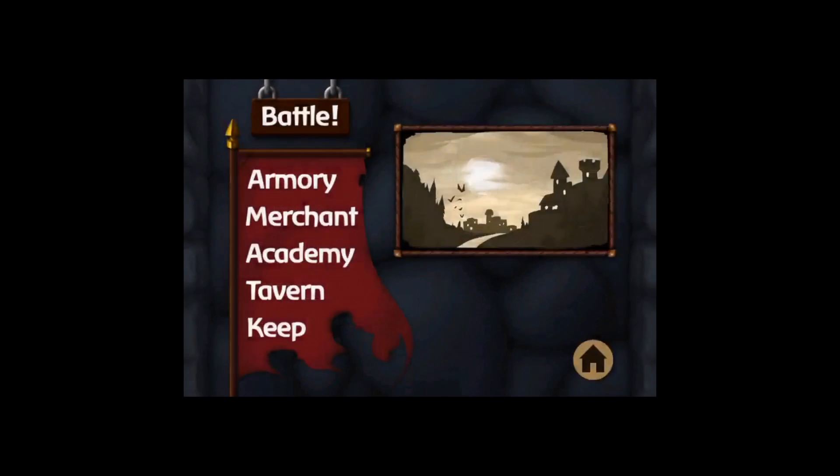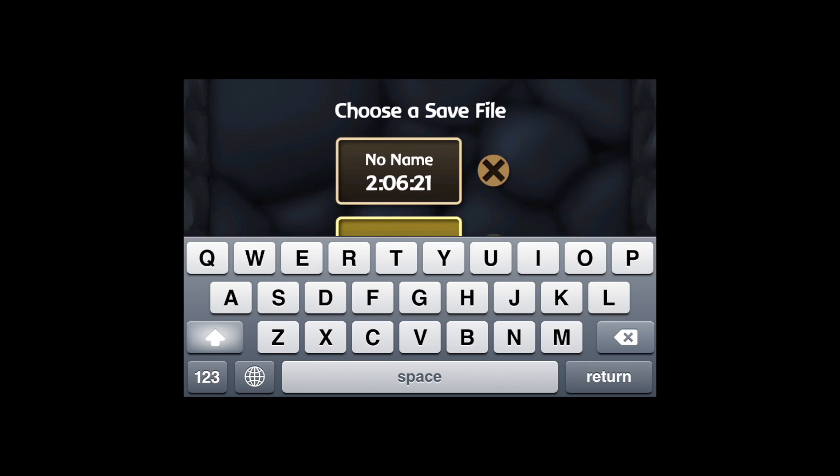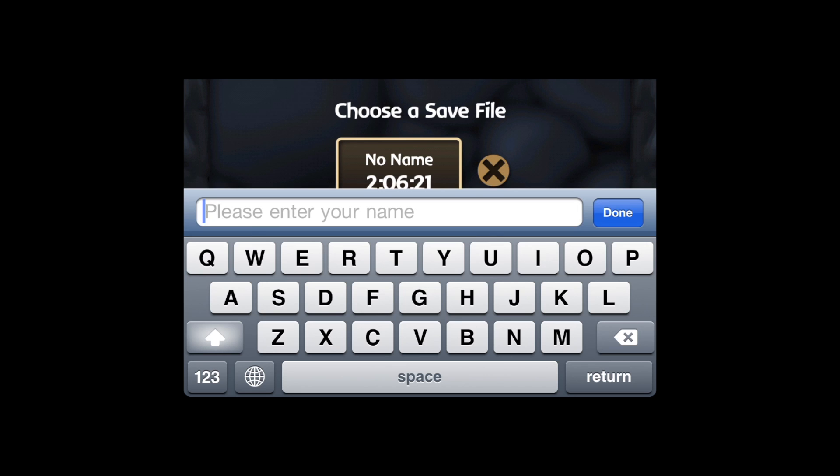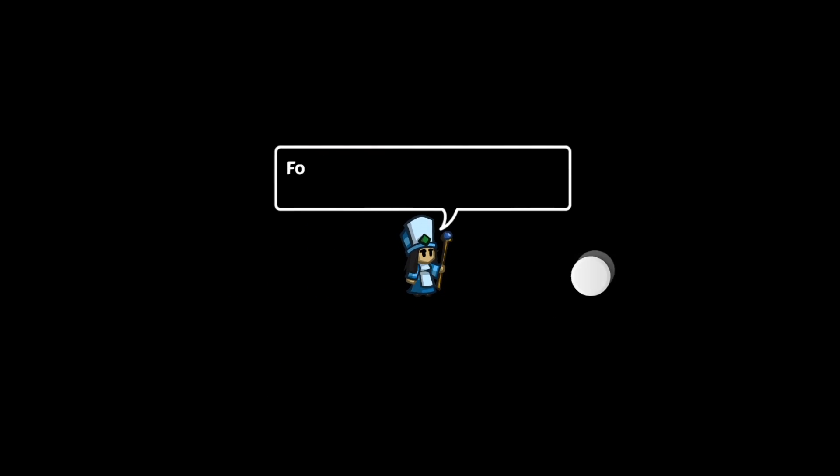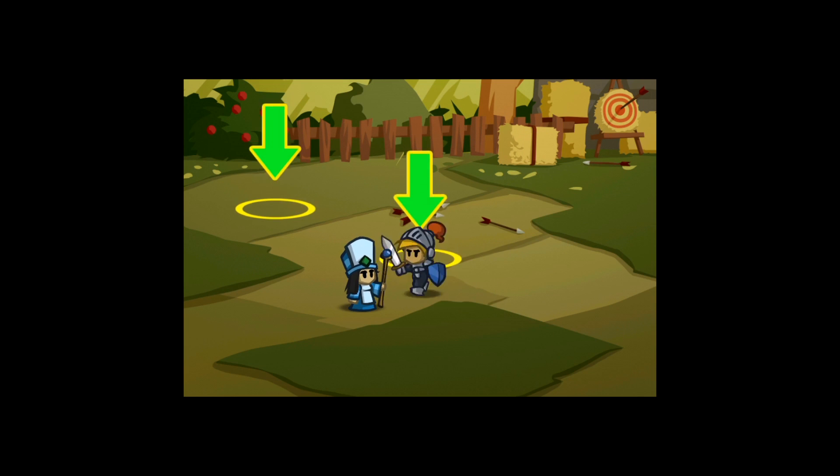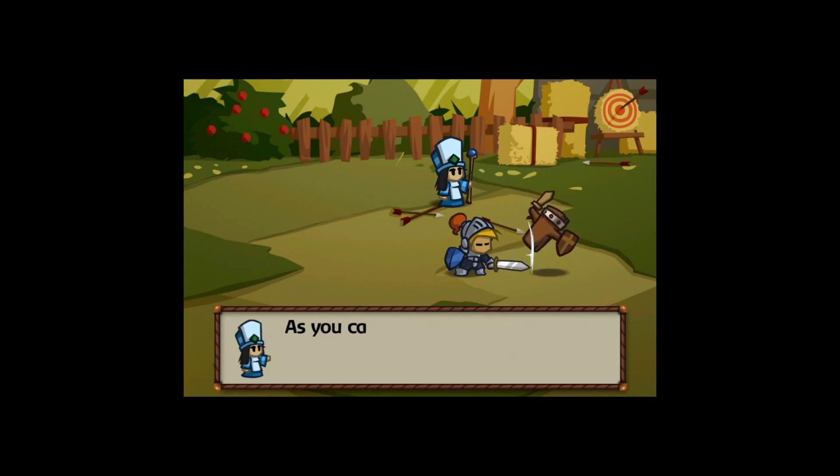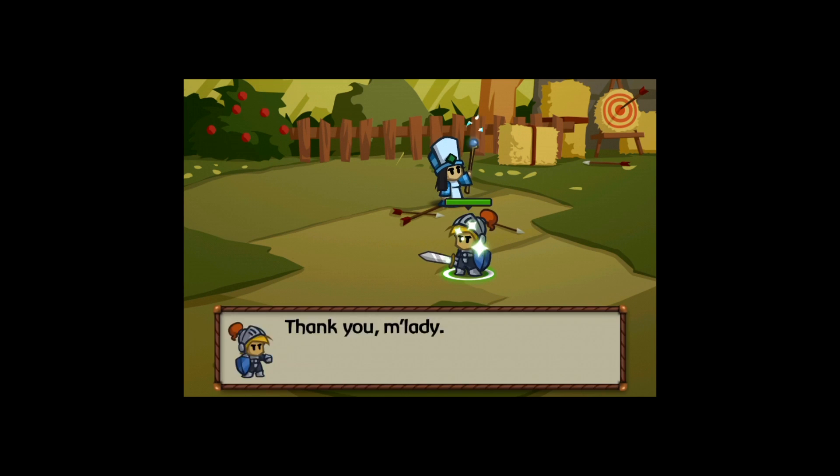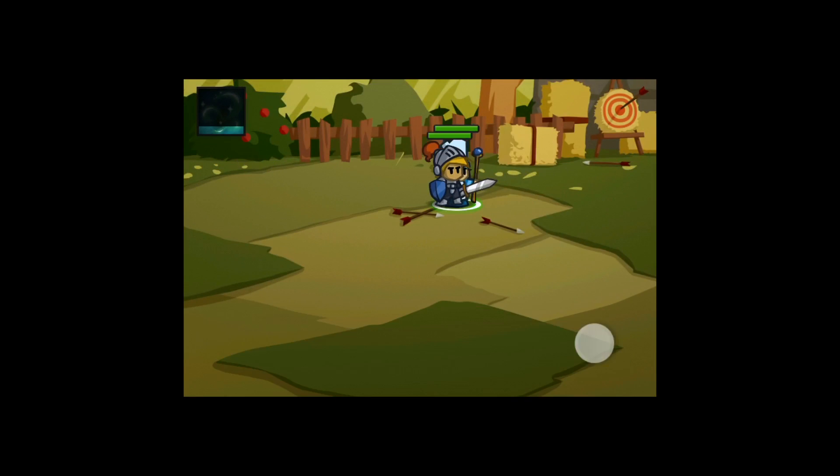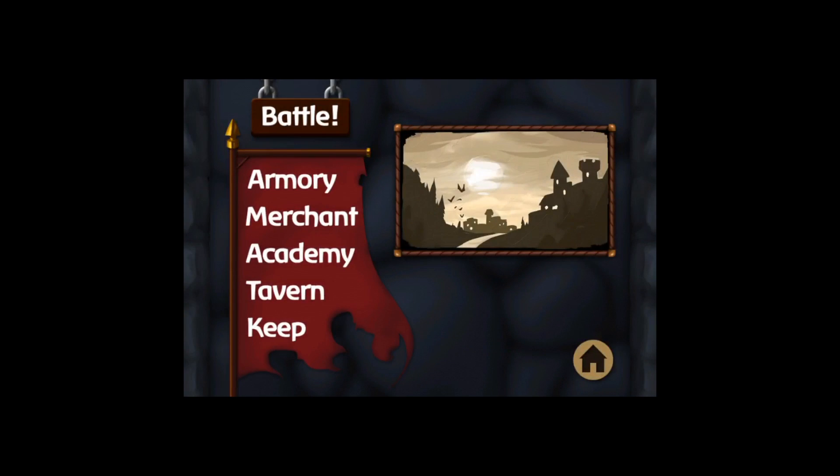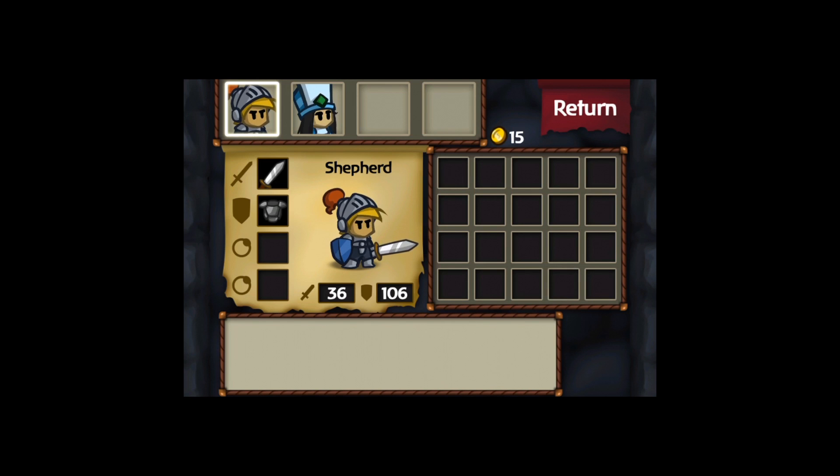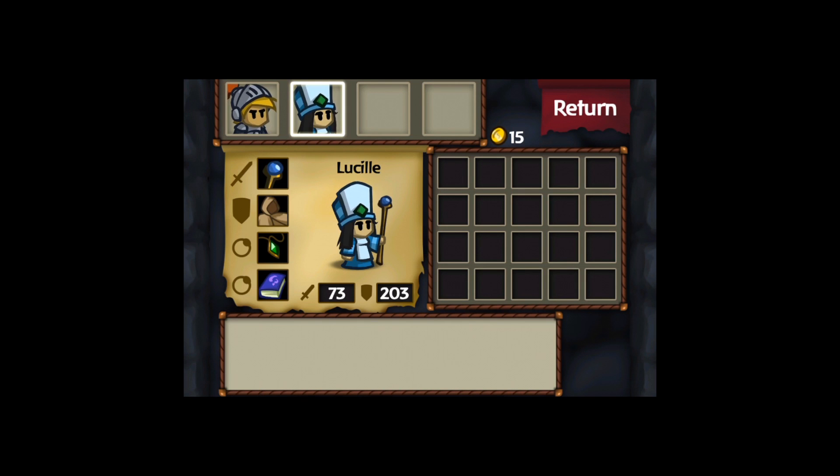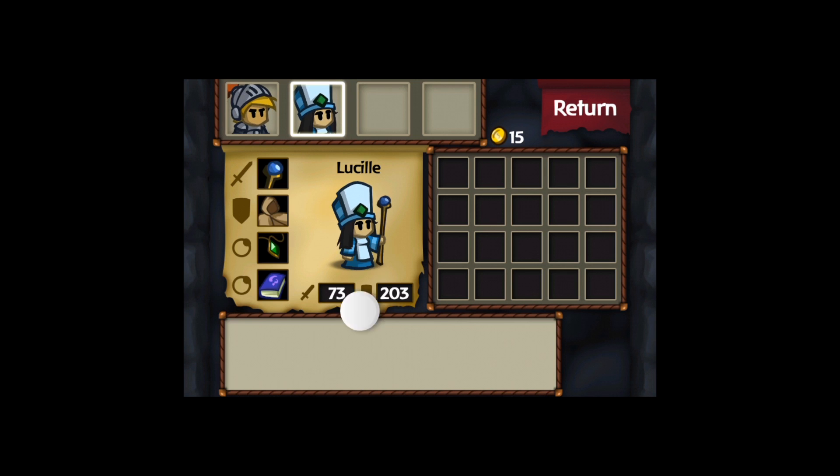I'm going to show you what happens if you have two games. Just create a new game with random characters. I'm going to speed through this part. Once you've created a new guy, you can see Shepard and Lucille. They already started with high defenses.